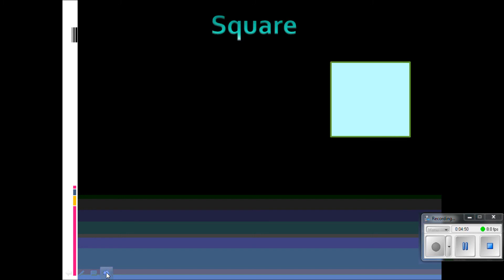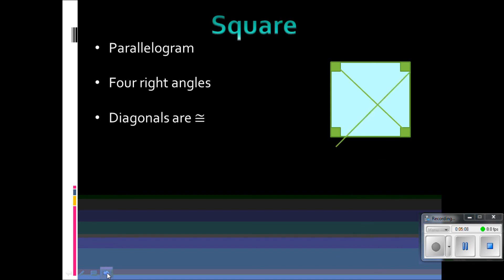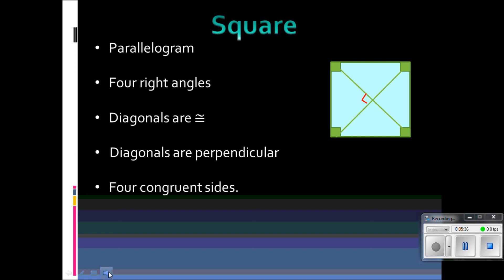The last special parallelogram is a square. It has all the properties that a parallelogram has. In addition, it has four right angles, the diagonals are congruent, and the diagonals are perpendicular — meaning from this point we would have four 90-degree angles. This is important because we are setting ourselves up to do the Pythagorean theorem. And of course, a square has four congruent sides.